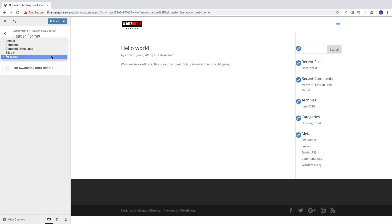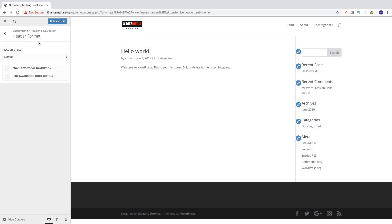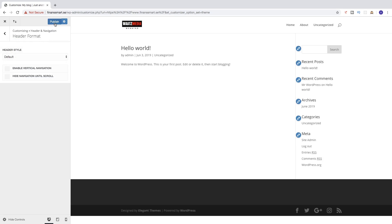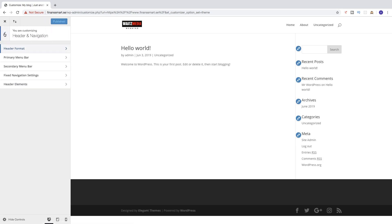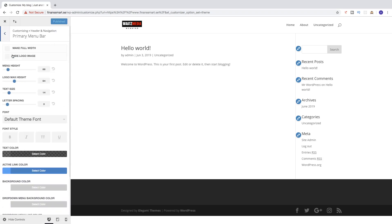I'm going to choose Default. Click on Publish. Then go back and click on Primary Menu Bar, where you can change the logo max height.